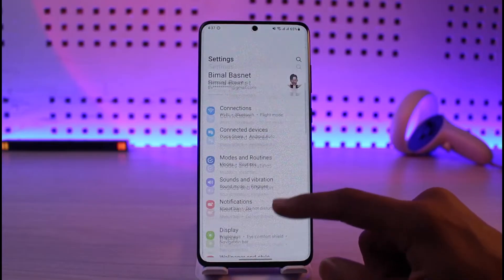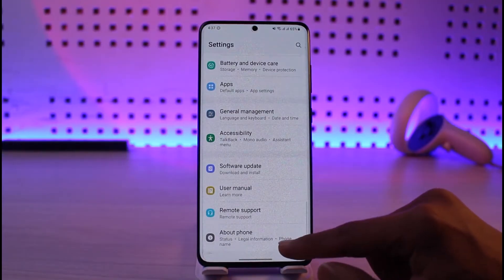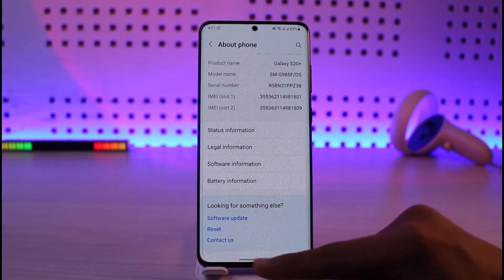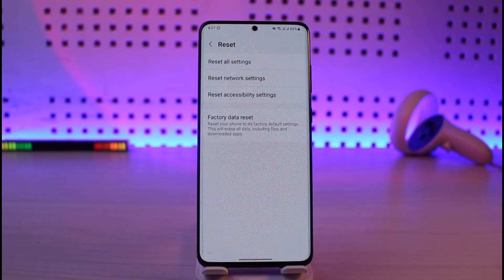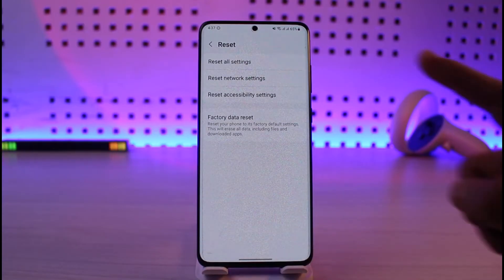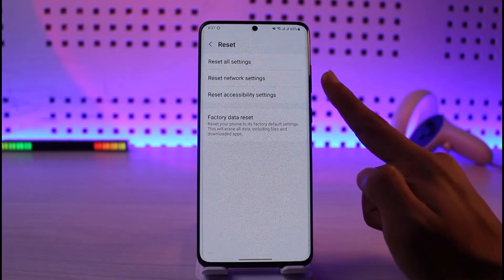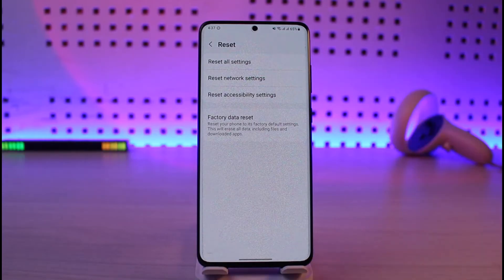Once we open up Settings, we want to go to the option called About, and then go to the option called Reset. Now I'm not going to really reset my phone — all I'm going to do is only reset the settings, so it's going to reset my network settings and my accessibility settings.